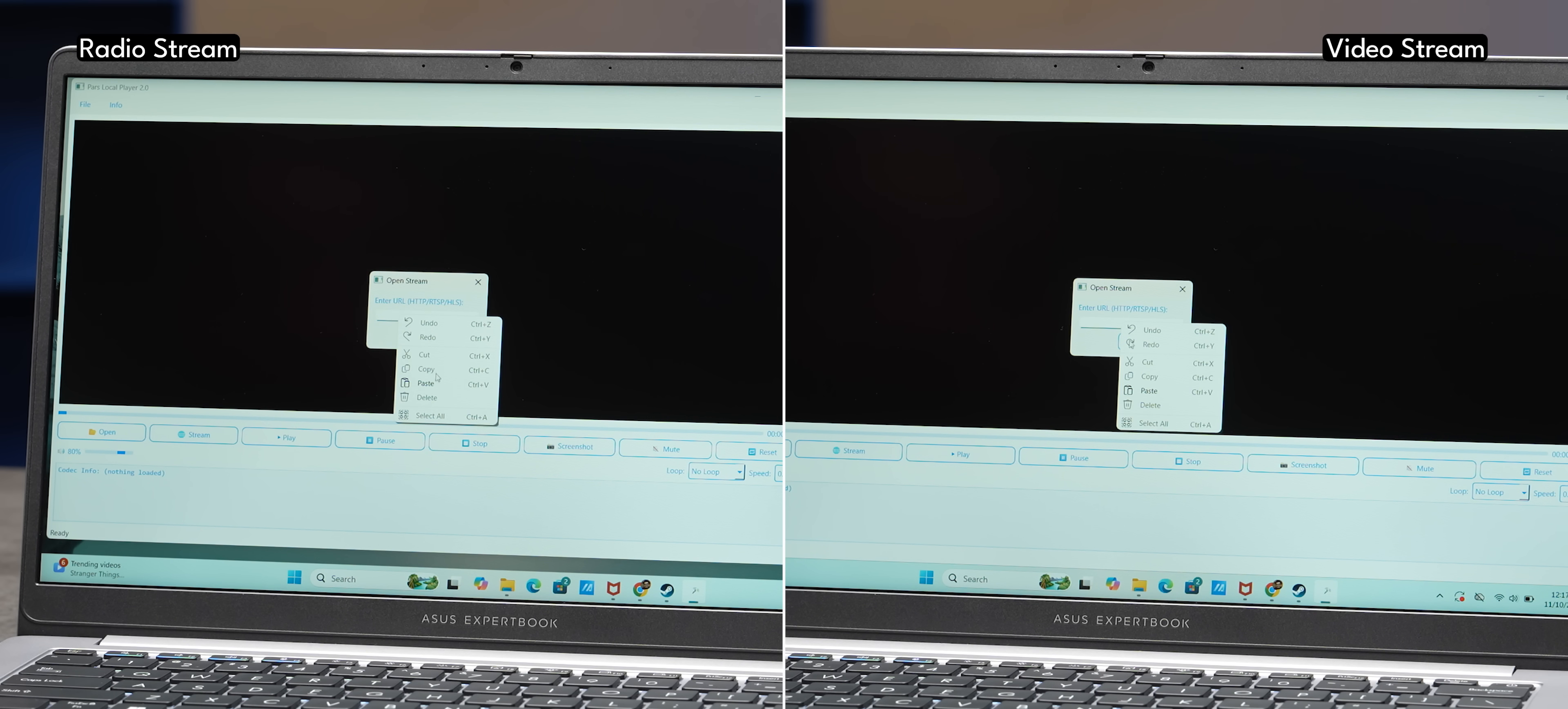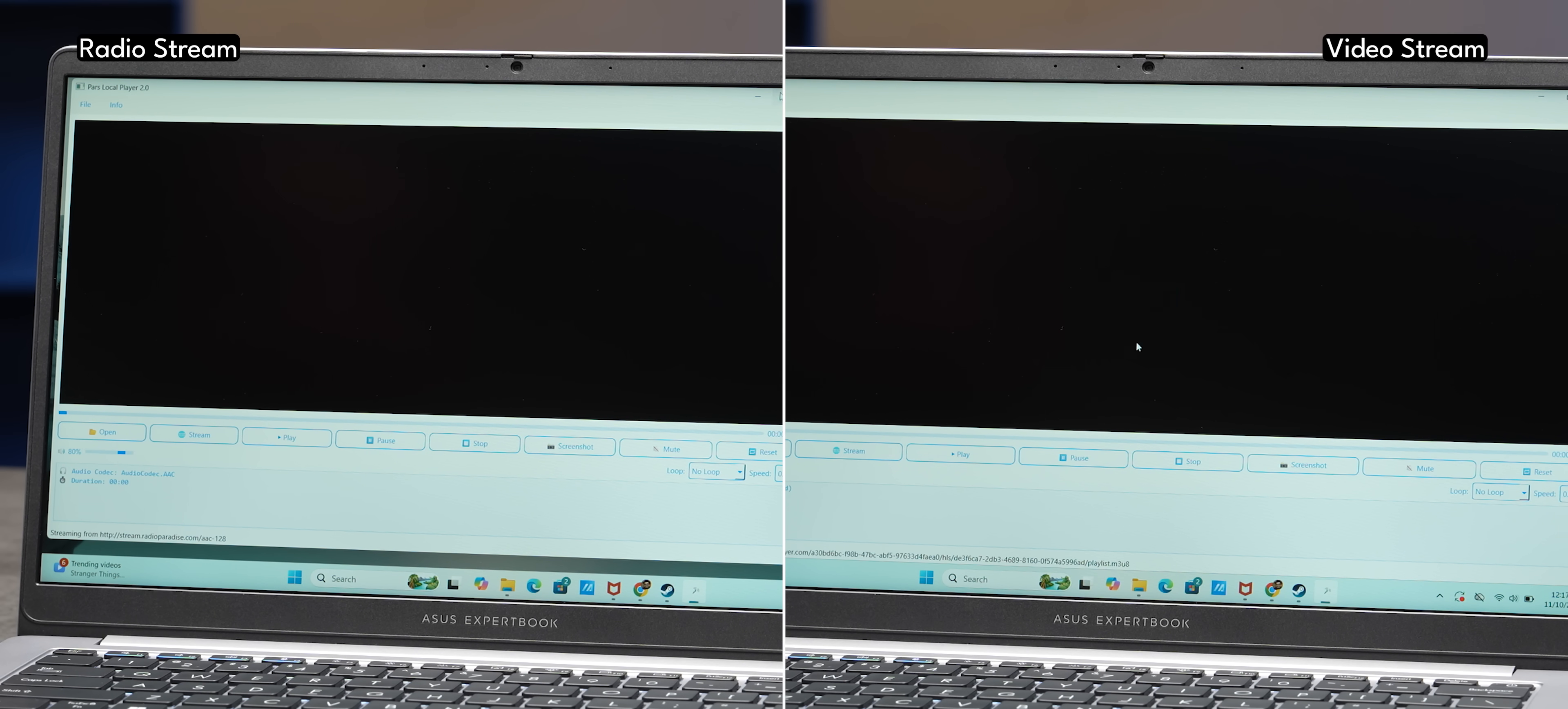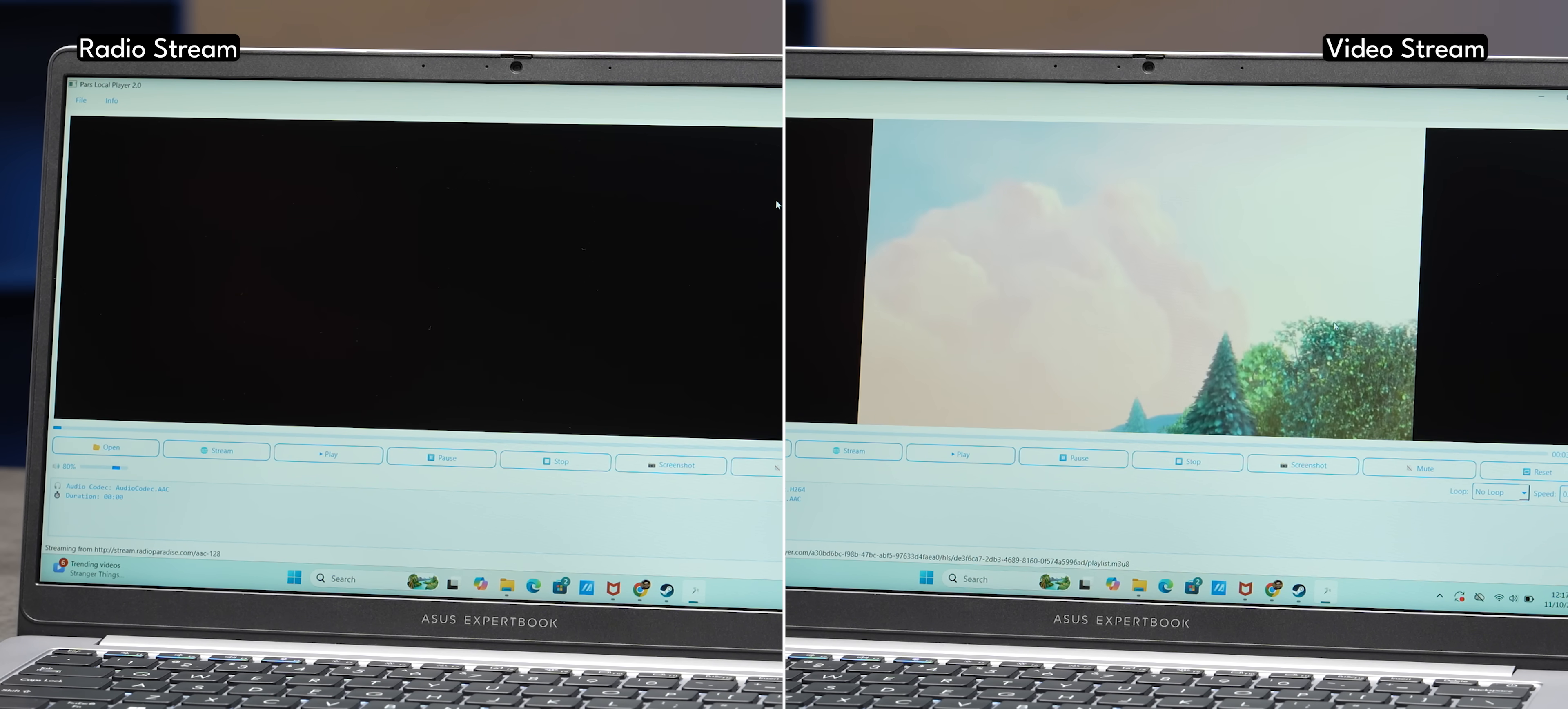Also, if you have a radio stream or a video stream that you swear by, you can just take that URL, paste it on this video player and it will play for you instantly. It's a nice alternative. Check it out.